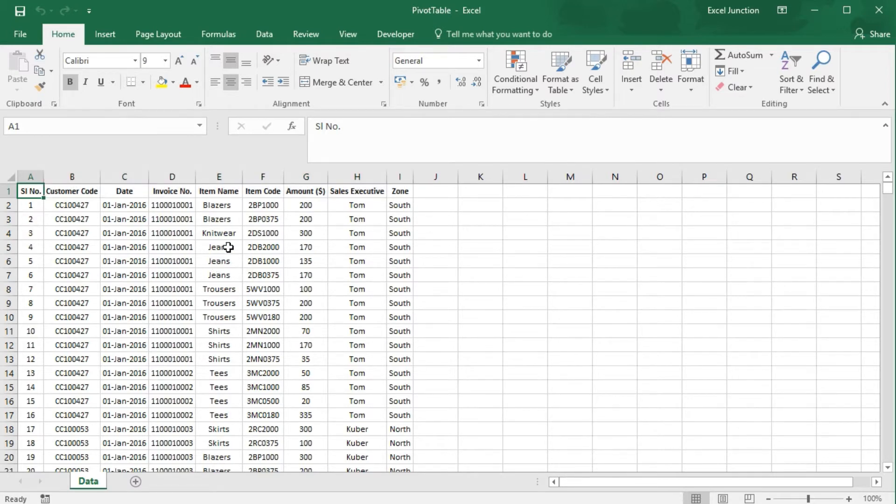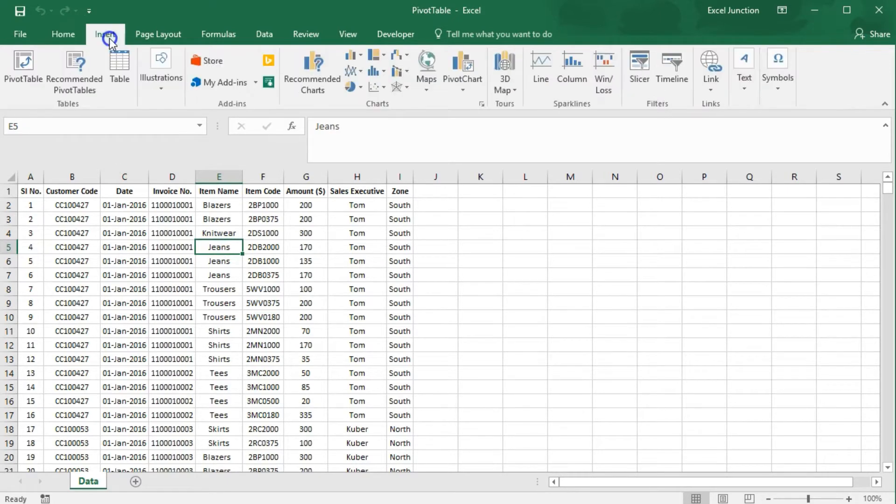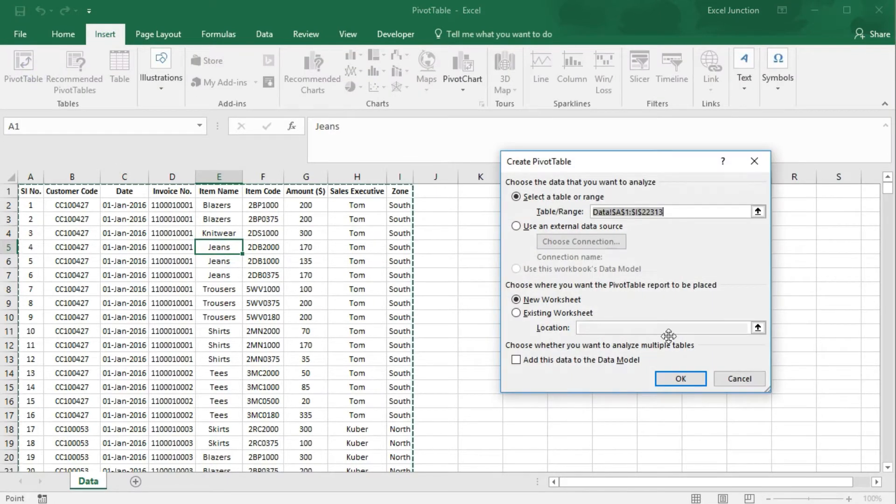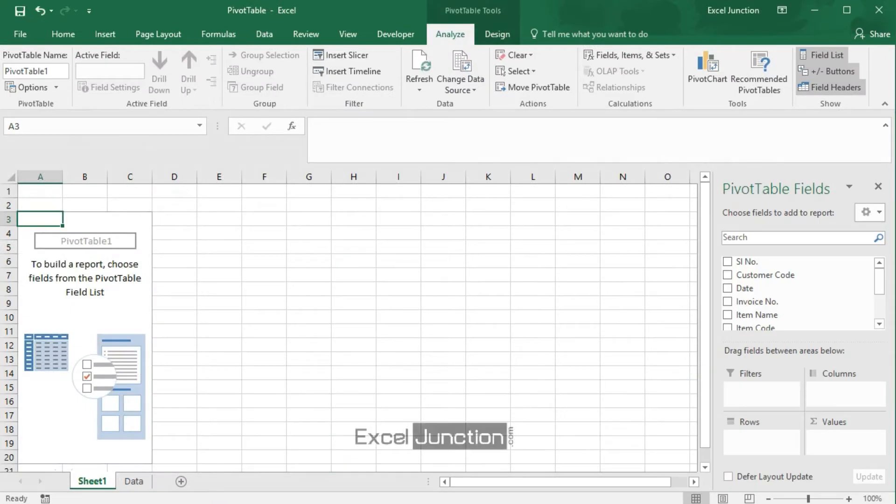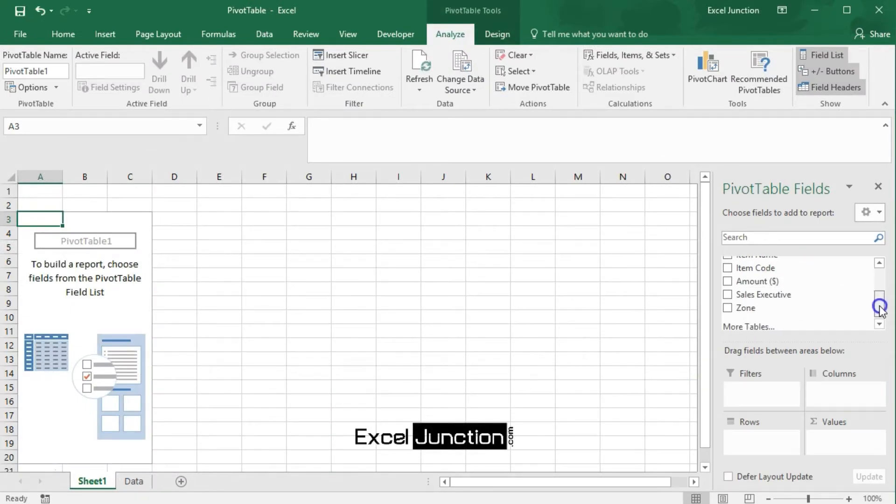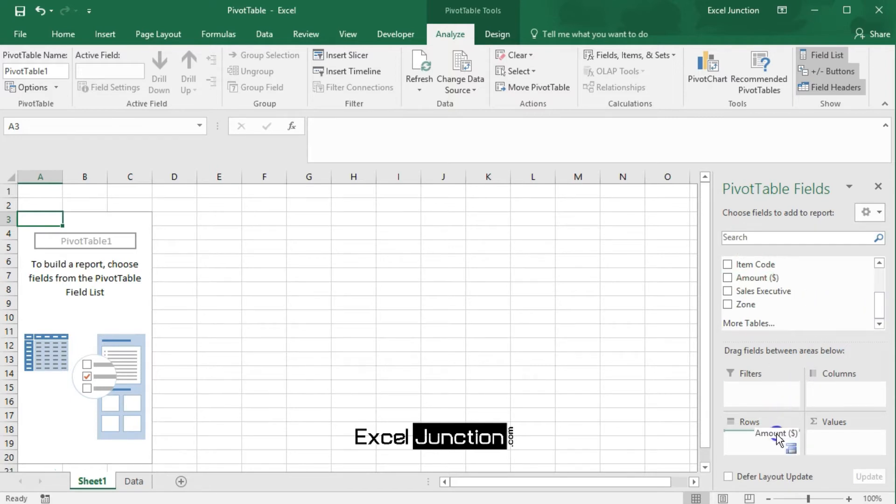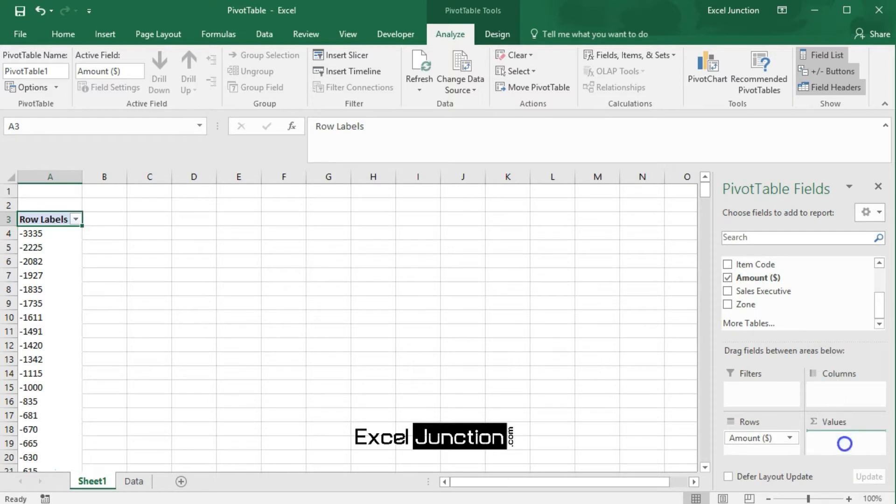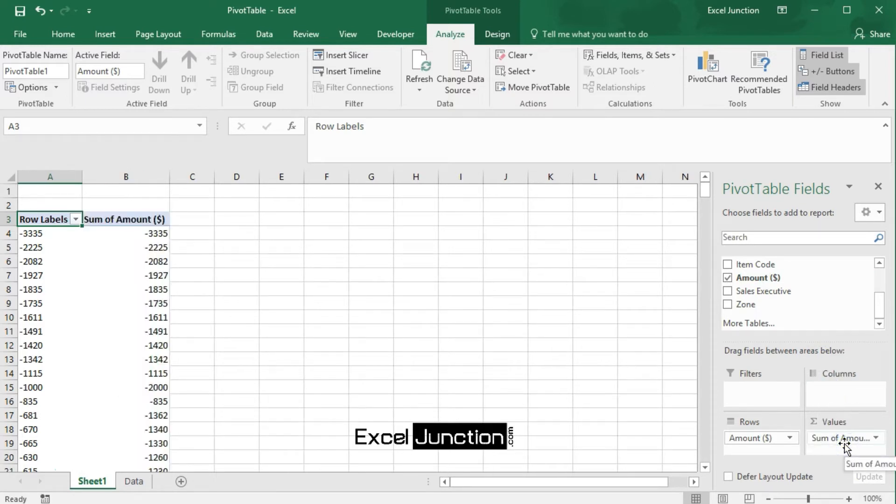Now, let's first insert a pivot table. Next, drag the amount field to the rows area and the amount field again to the values area.